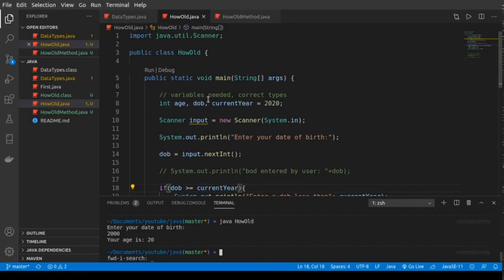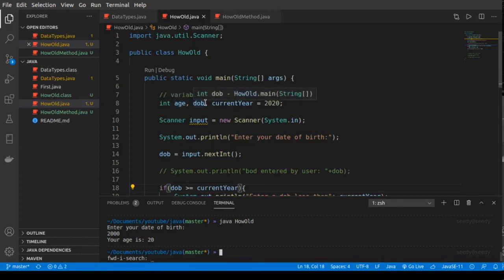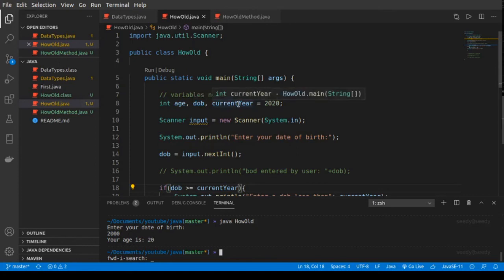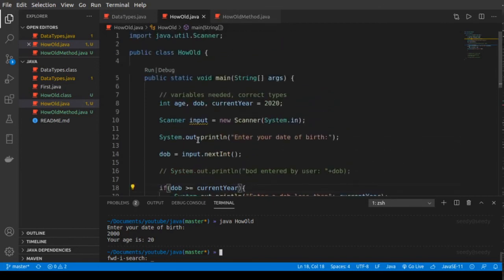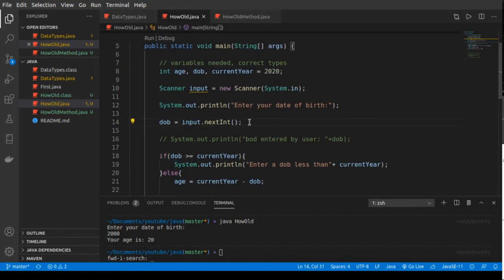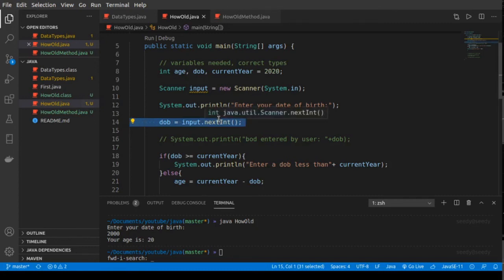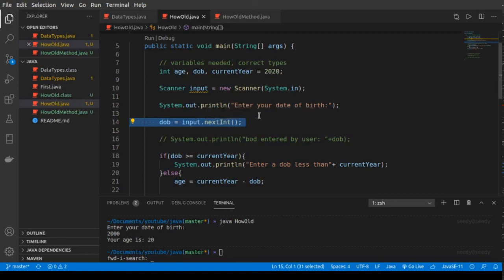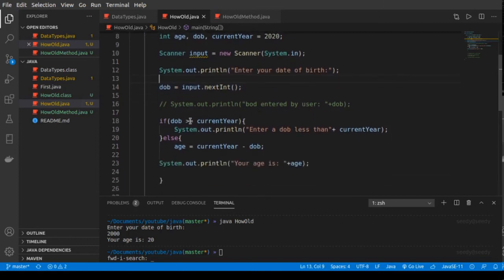We declared our variables and initialized one. We needed the age — that's the age we are finding — and the date of birth, that's the user's input like when were you born: 2000, 2001 for example. We also had the current year which is 2020 — you can put this to anything you want, or you could get it from the system. Next we imported the Scanner so we could ask the user for input. The date of birth is an integer: dateOfBirth = input.nextInt(). If it was a string it would be nextLine, or nextDouble for a double — you can look at the documentation for the rest.